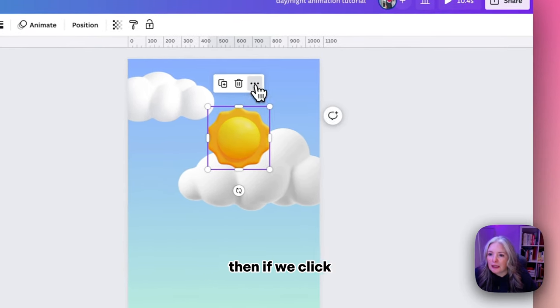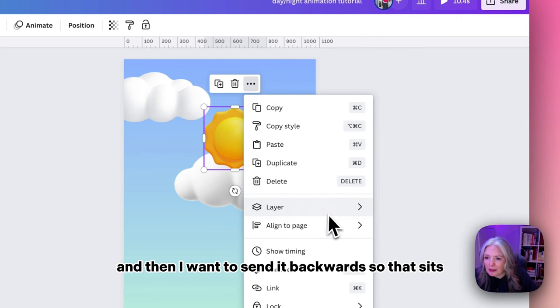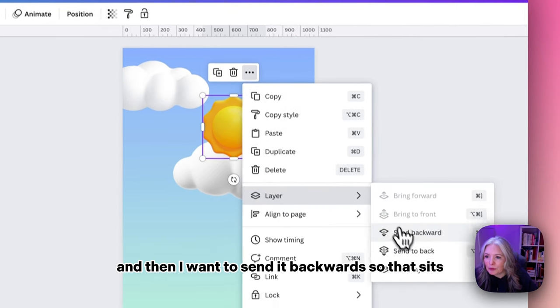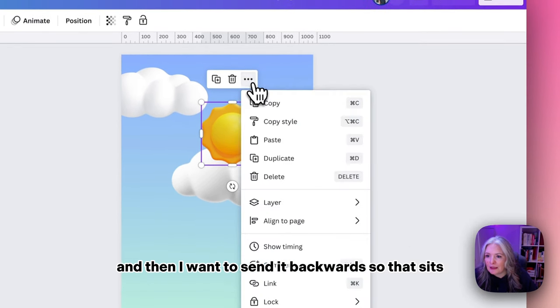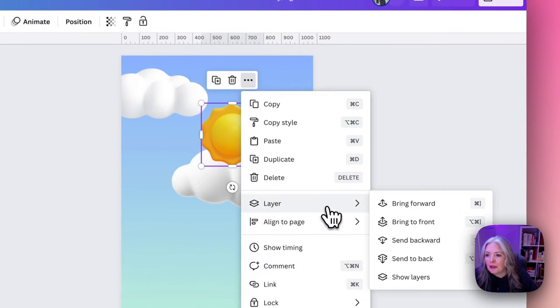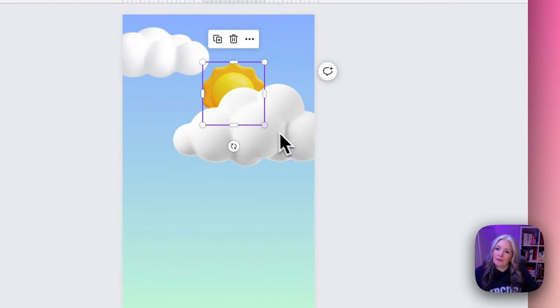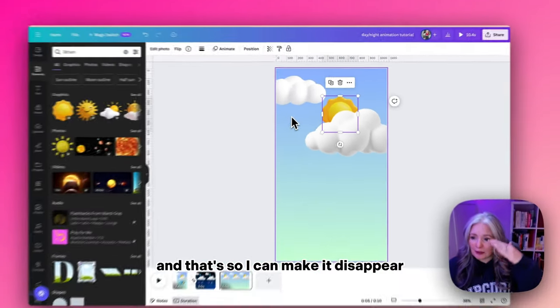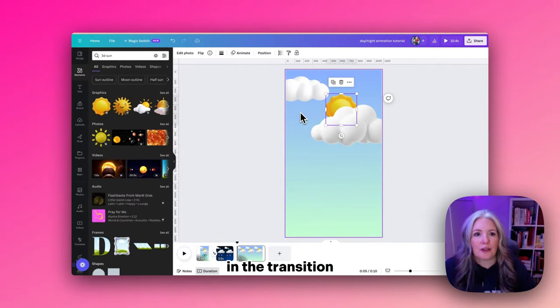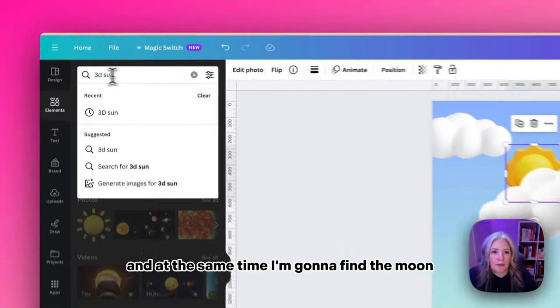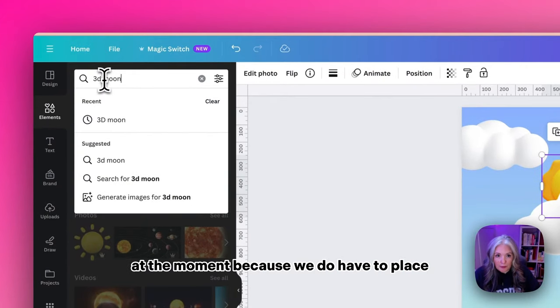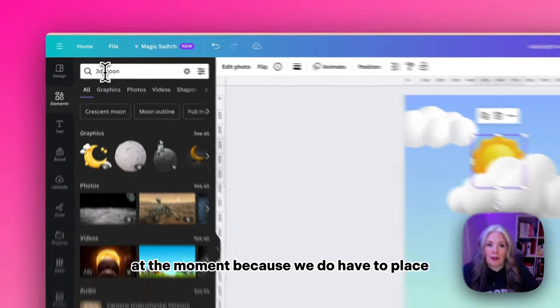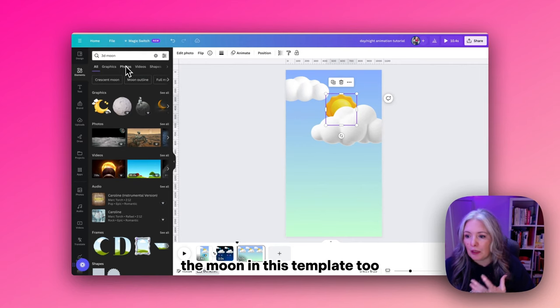I'm going to select three dots and then send it backwards so that it sits behind the cloud. That way I can make it disappear in the transition.